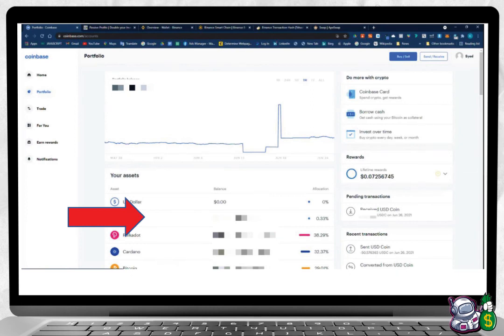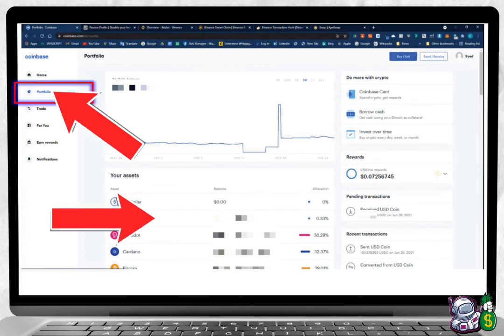Step seven: Go to your Coinbase tab and wait for the money to get to Coinbase. Click on the Portfolio, then click on your USDC and you will see it arrive there.